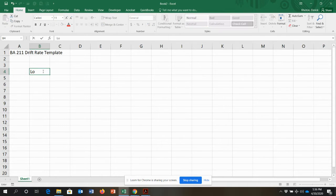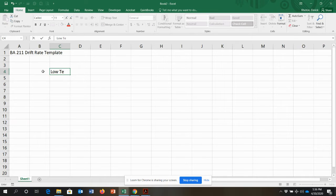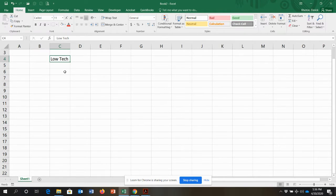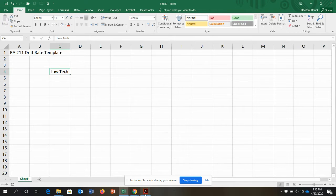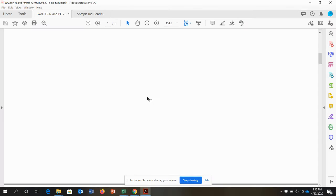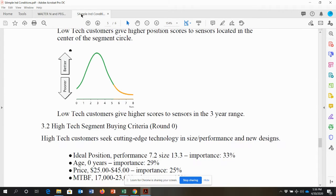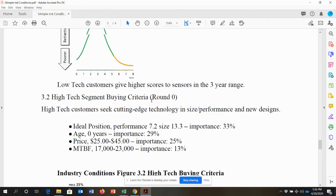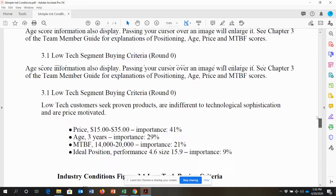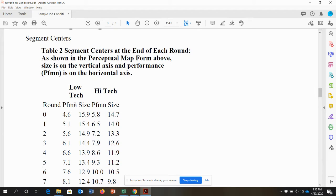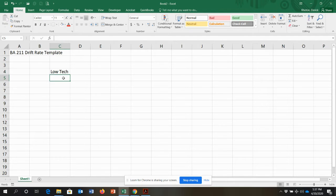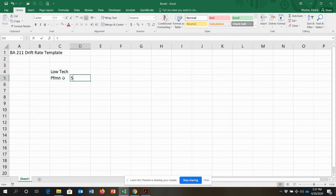I'm going to set up the spreadsheet with a low-tech market segment and a high-tech market segment. I know I'm going to need at least two columns for each, because when I look at the industry conditions report, for low-tech I need performance and size, and for high-tech I need performance and size. So I'm going to mirror that structure.